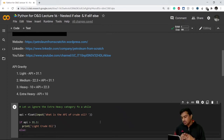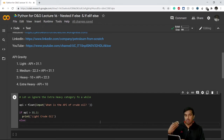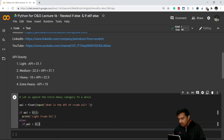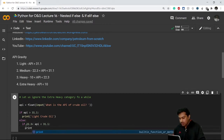Now inside the else, instead of just writing a simple else statement as we have done before, we can create further two categories for medium and heavy. So inside the else, I write another if statement: if api is less than 31.1 and greater than 22.3, then print 'medium crude oil'.